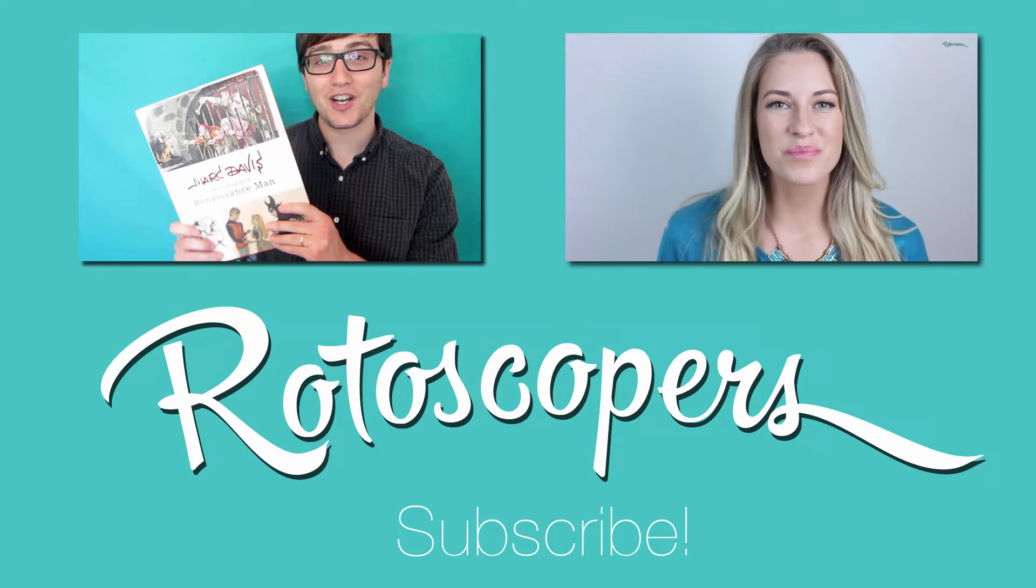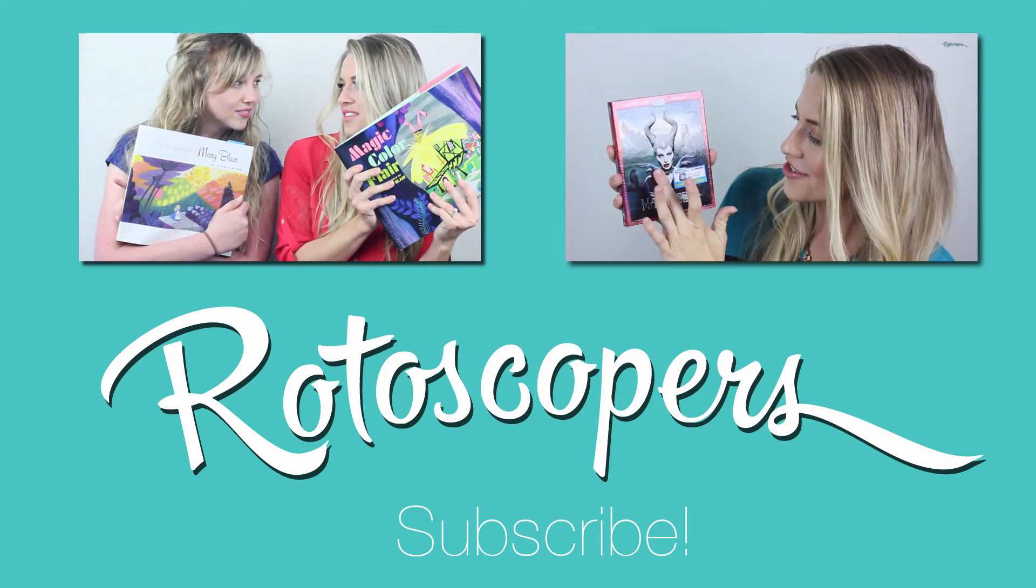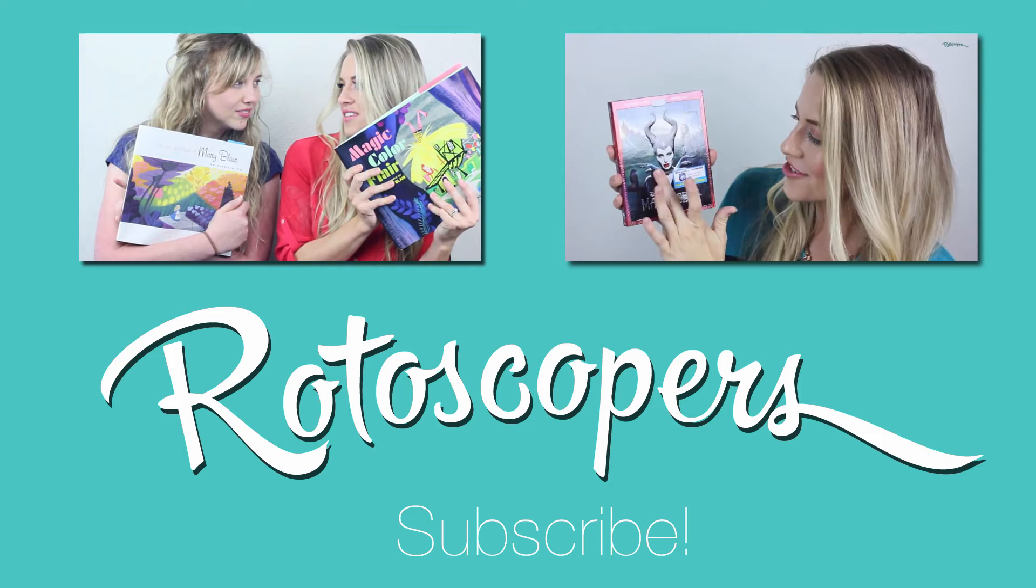This has been a Rotoscopers video review. Be sure to like this video to show your Rotoscopers love, and also subscribe to The Rotoscopers YouTube so that you never miss out on news, reviews, and more from the world of animation. For even more animation awesomeness, check out Rotoscopers.com, the go-to place for animation addicts like you.